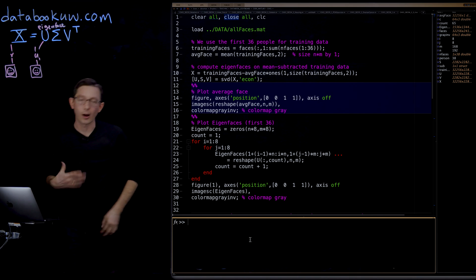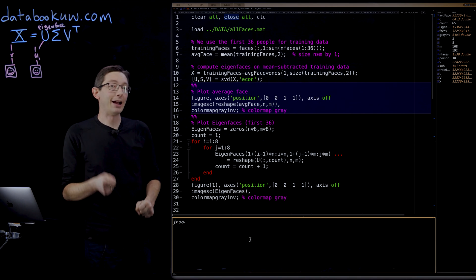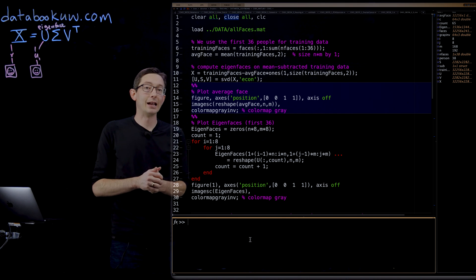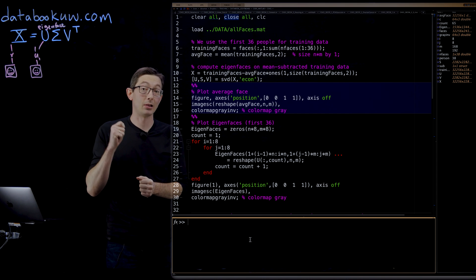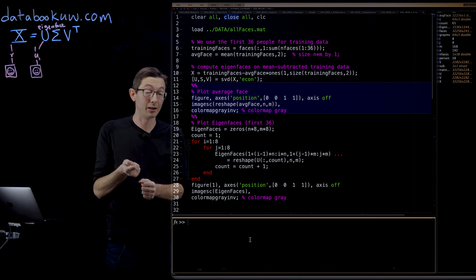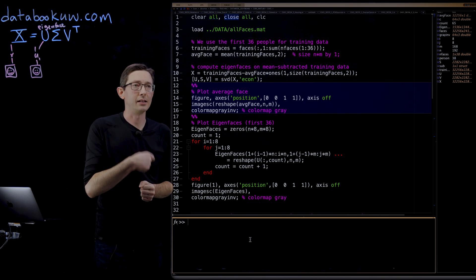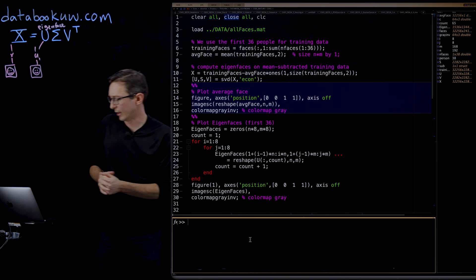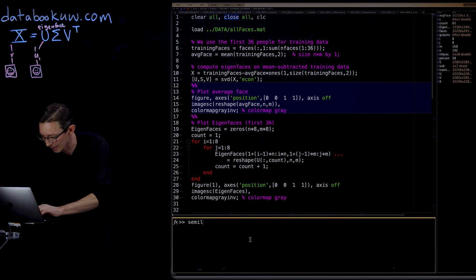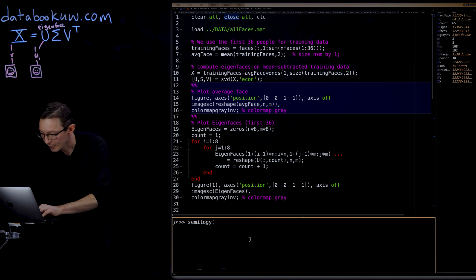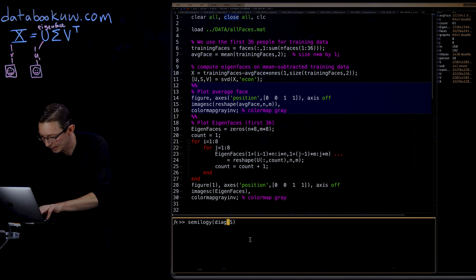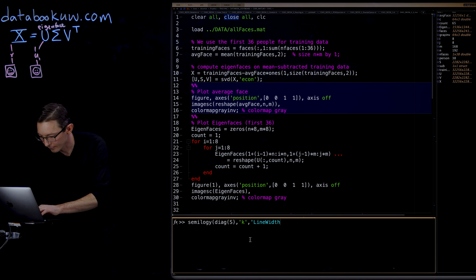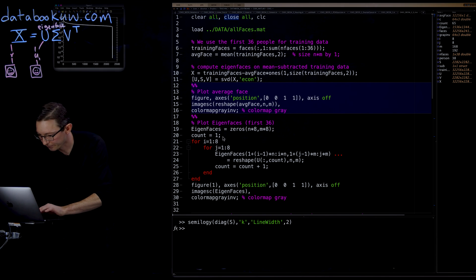I think what we probably should do, remember every time you compute an SVD, you should plot the singular values on a log scale. So I think we should do that right now. We're just going to do semilogY of the diag of S, and I'm going to plot that just here.